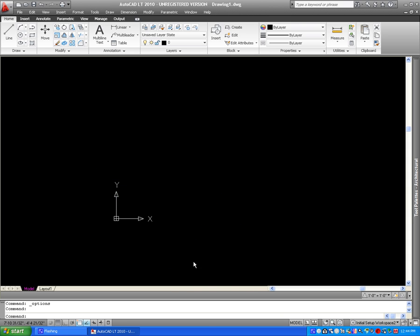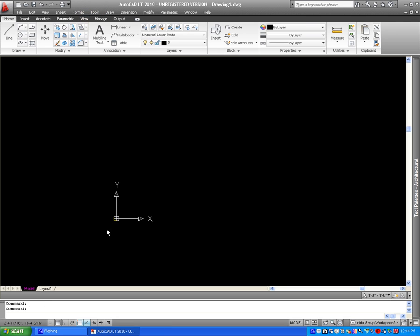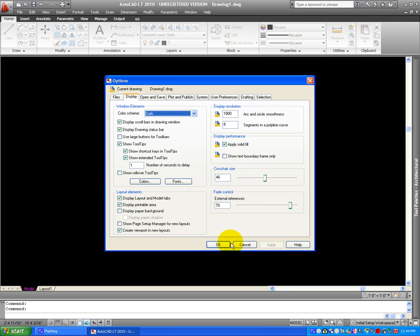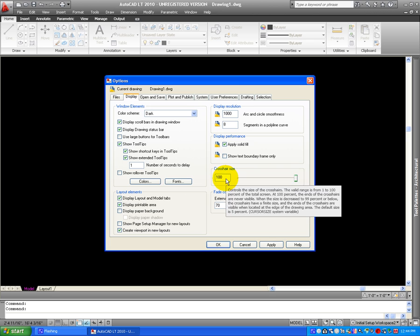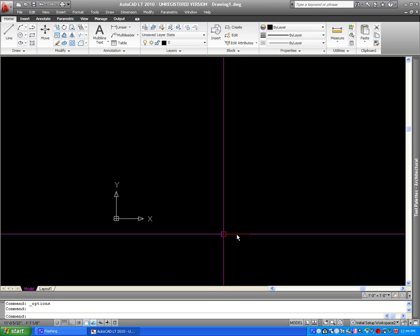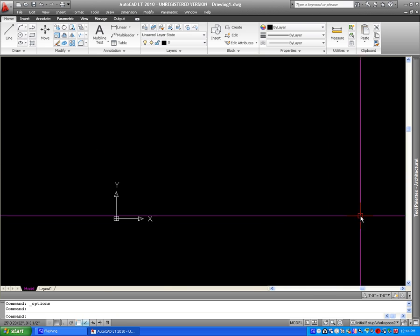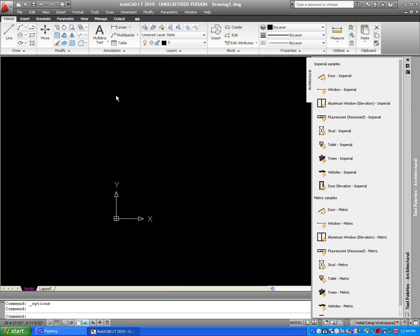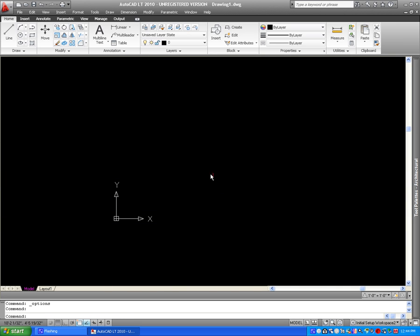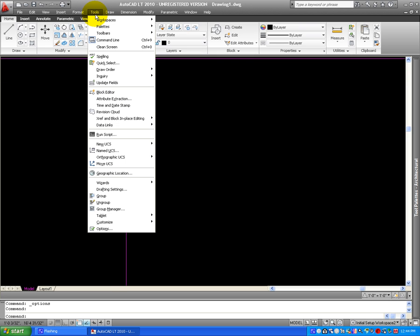We can do that, let's go into Tools, Options, and let's click on 100%. Click OK, and now you can see the Cross Hair covering the entire window. I usually don't like it like this, but it's up to you.